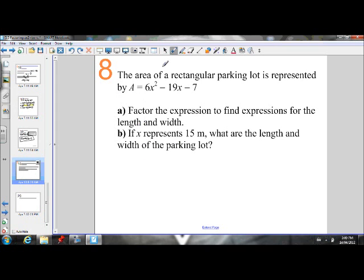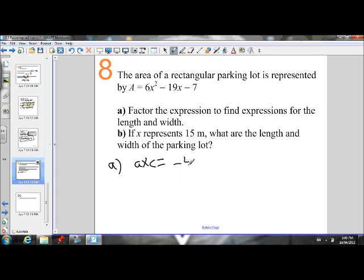This last one is a word problem. The area of a rectangular parking lot is represented by A equals 6x squared minus 19x minus 7. We need to factor the expression to find expressions for the length and the width, and then if x represents 15 meters, find the length and width. For part A, the a value isn't 1 and can't be factored out, so we use the long method. We need factors that multiply to give 6 times negative 7 — which is negative 42 — and add to give negative 19.